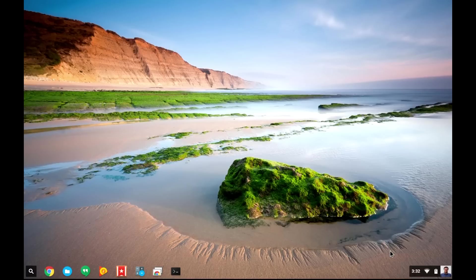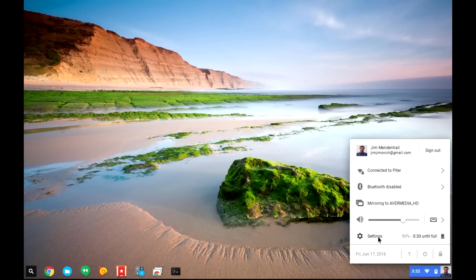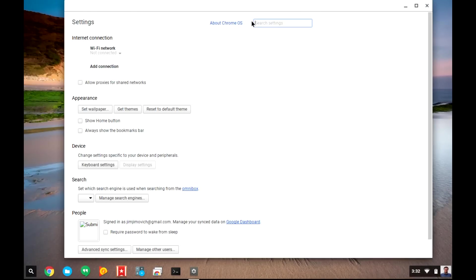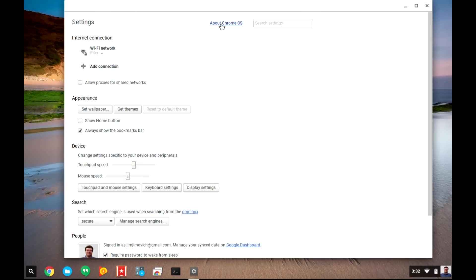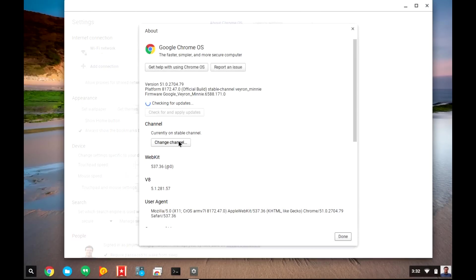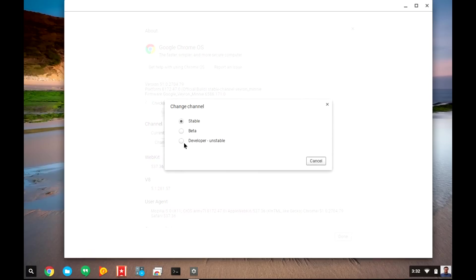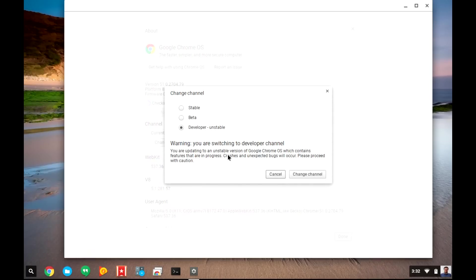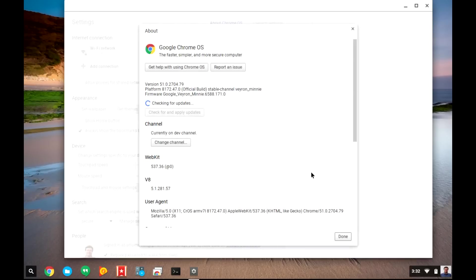For now, if you'd like to try this out, you'll have to be using the developer channel on the Chromebook Flip. To enable the development channel, you'll want to open the settings and click on About Chrome OS. Then, you'll want to click More Info and Change Channel. From here, you can pick Developer Channel or the Unstable Channel. Click Change Channel, and it will go out and download the latest dev channel version.